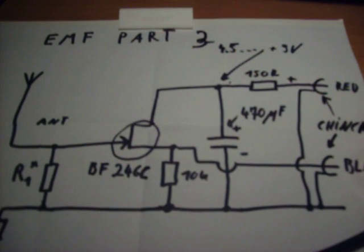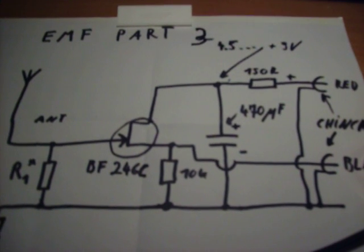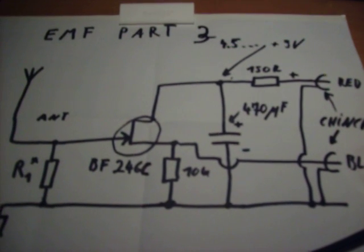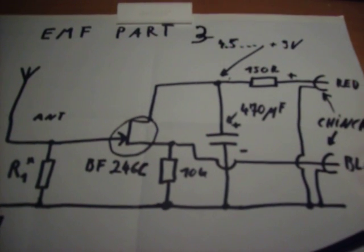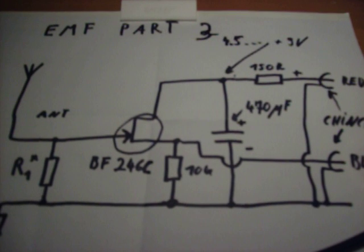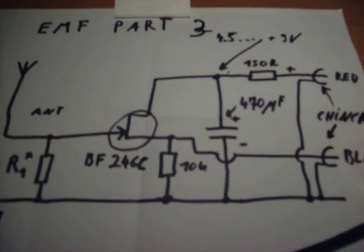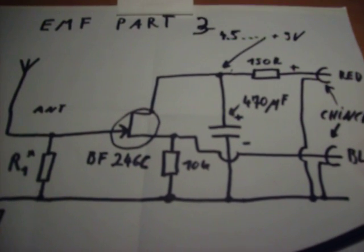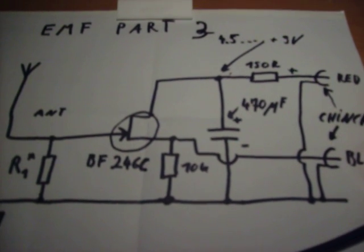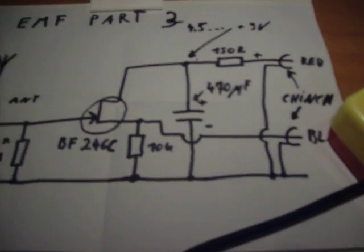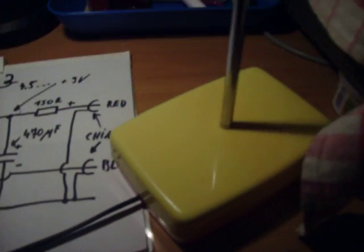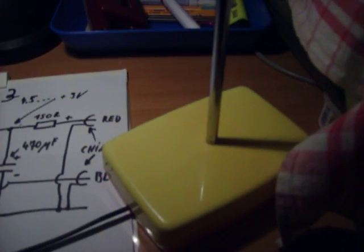Hello everybody, Atronic here. Welcome to EMF Detector Part 3. And now I show you some details of this little box of plastic.